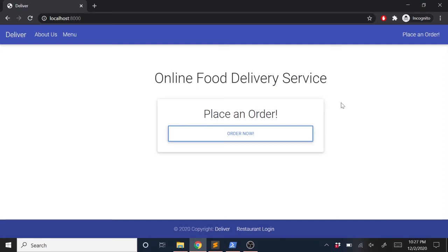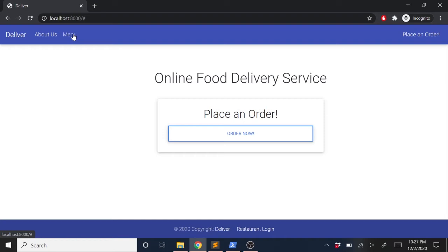Hey guys, in this video we're going to finish up the last piece that's missing from our application. Currently there's nothing for this menu link up here in the nav bar — click on it, nothing will happen. We're going to add a list of all our menu items and a search bar to filter through those items by a search query on this page. So let's get started by creating some views for this.